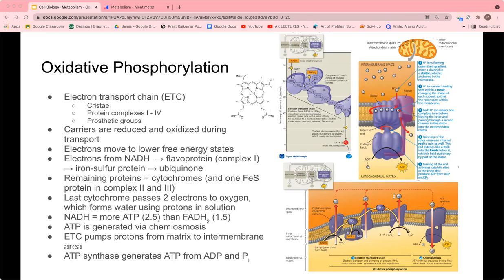Complexes II and III also have iron-sulfur proteins. The final cytochrome, located in complex IV, passes two electrons to oxygen. Along with the two electrons, oxygen also picks up two hydrogen ions from solution and combines with them to form water, which is released as one of the products of respiration.